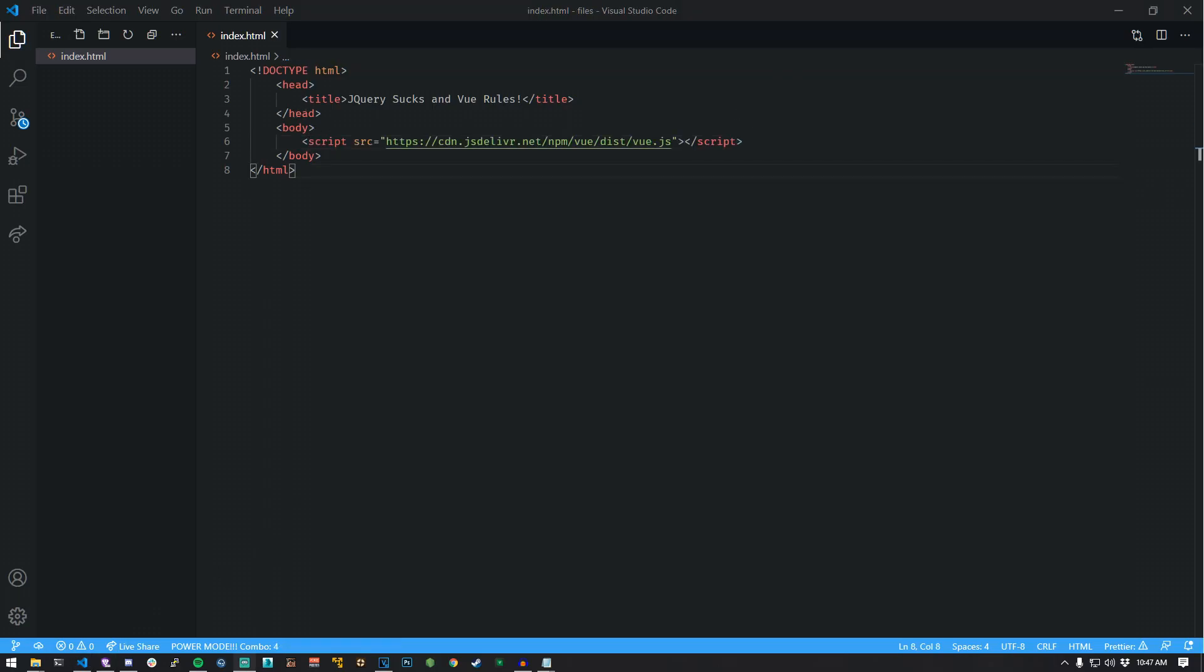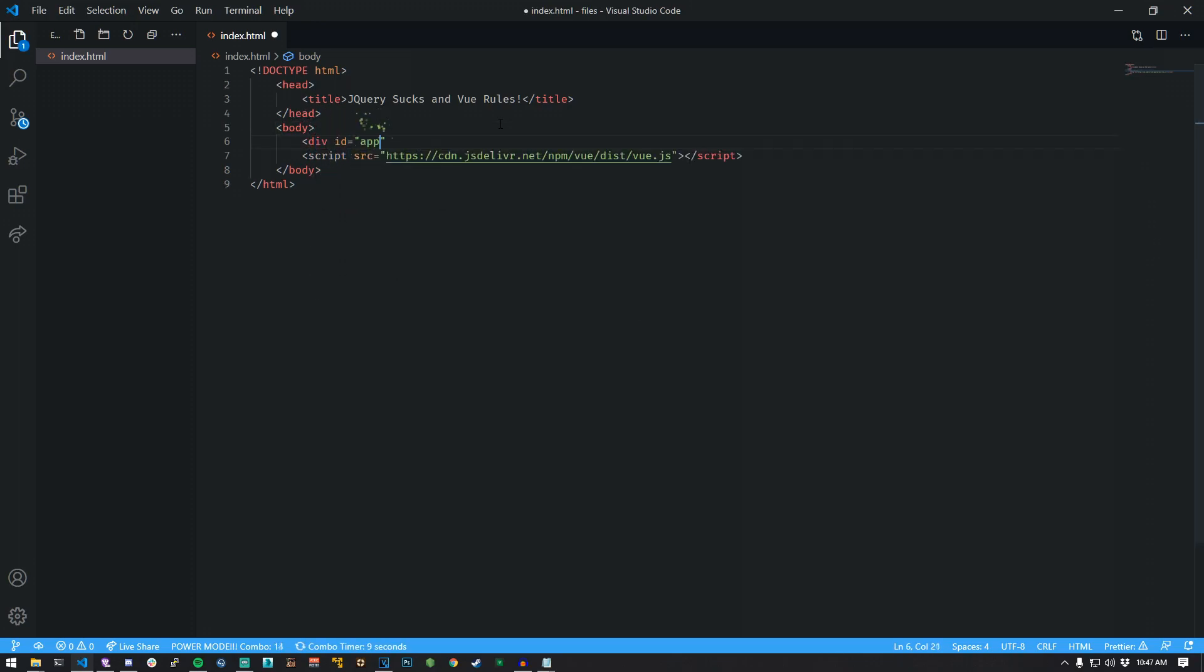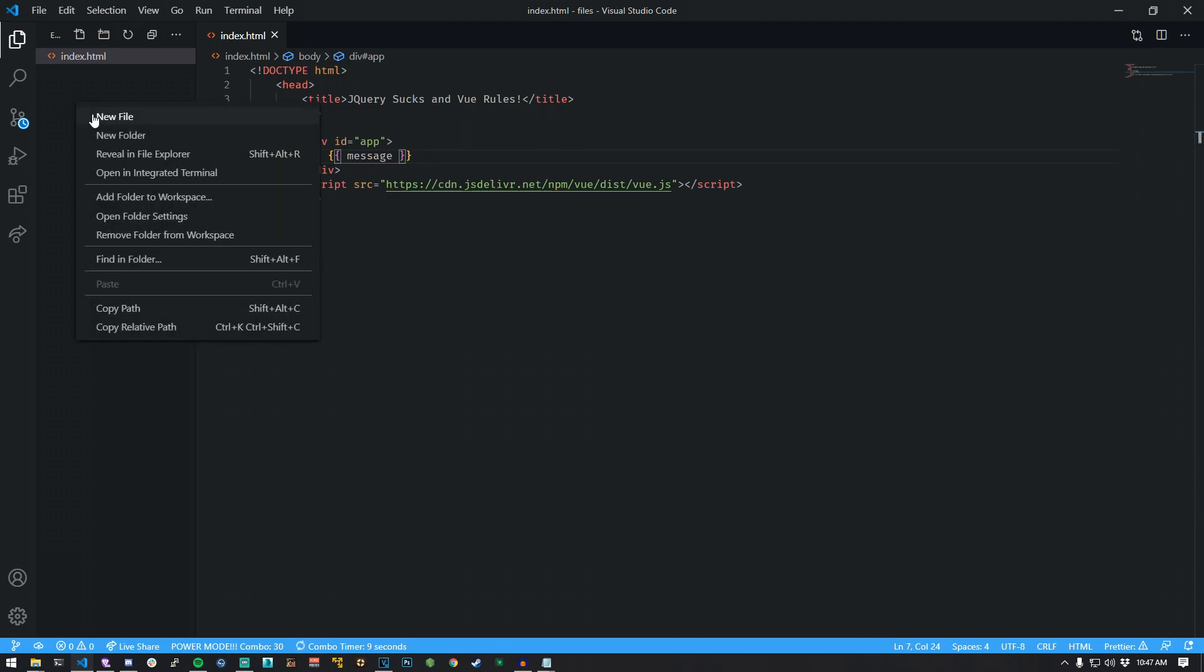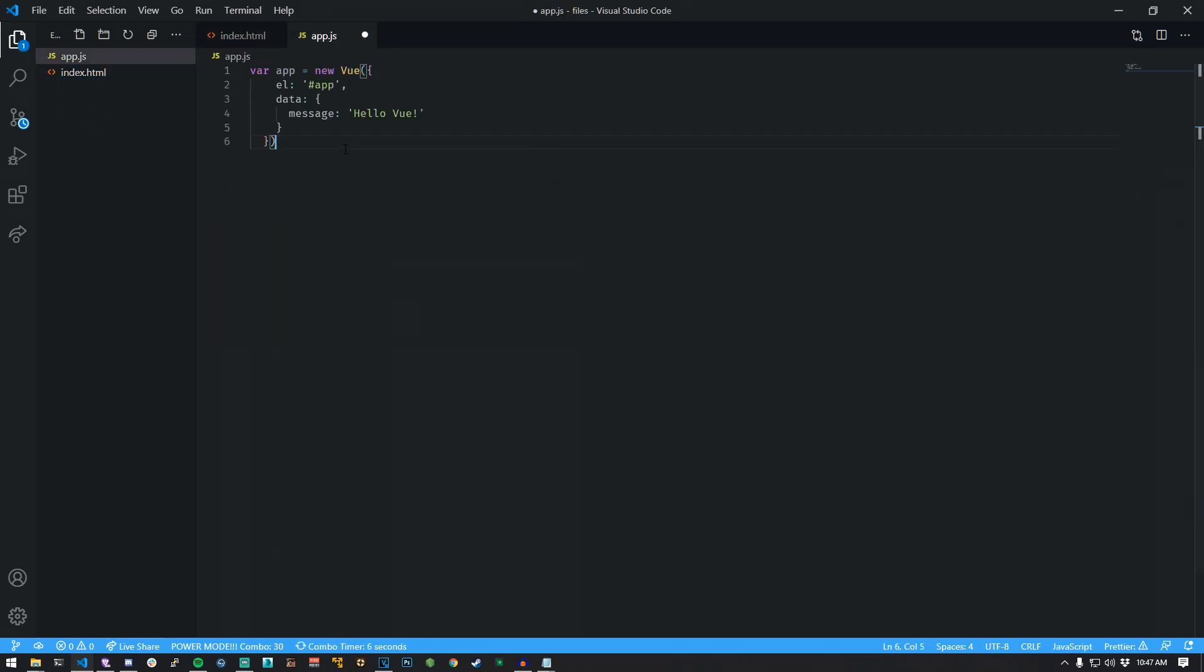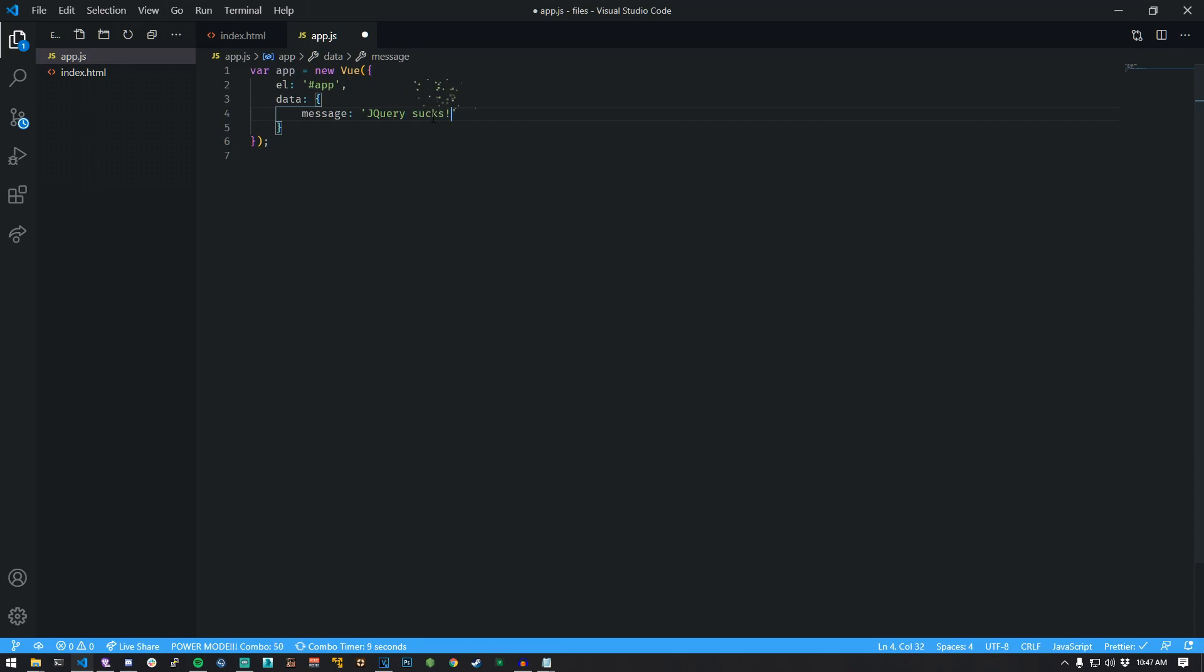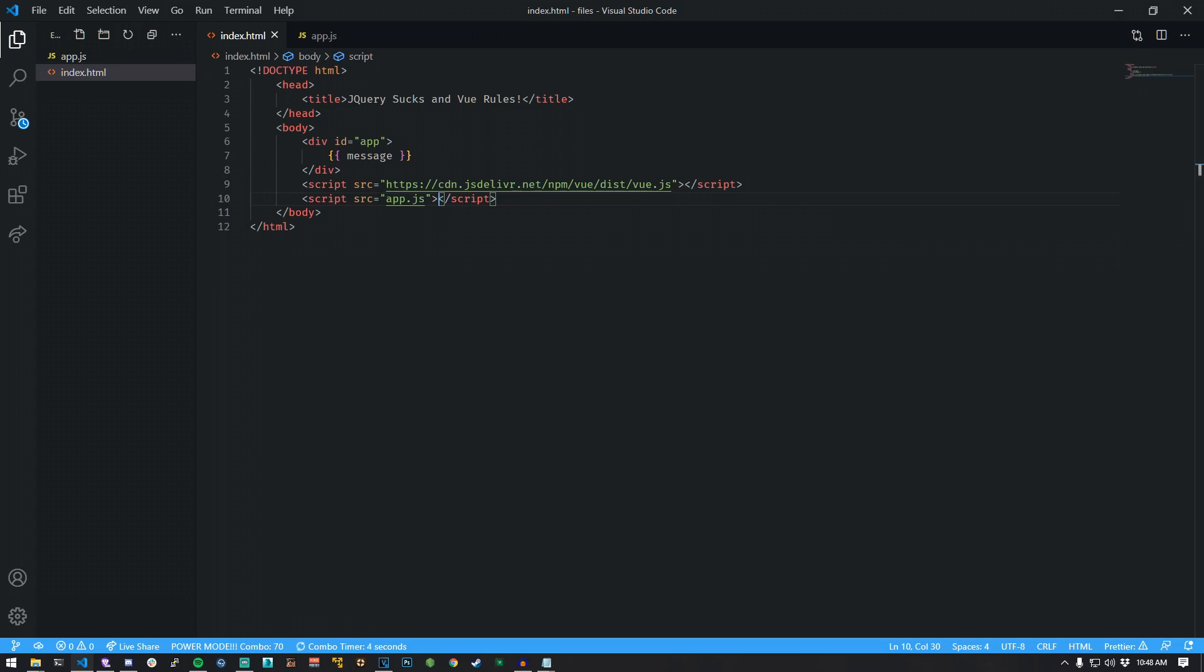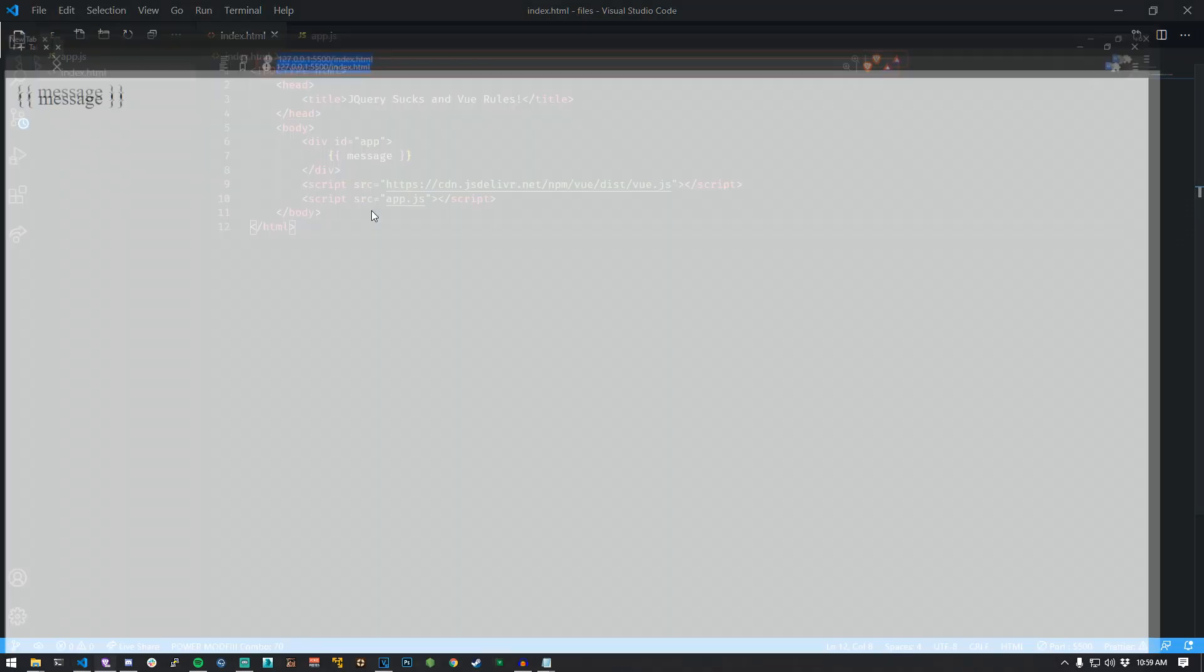Make a new div in the body tags with an ID of app. Create a single variable surrounded by curly brackets called message. Create a new file called app.js. Create your first component that targets the div with the ID of app. Import your new app.js file in your HTML file. Use an extension called live server. Preview it. Nice.